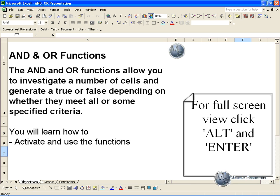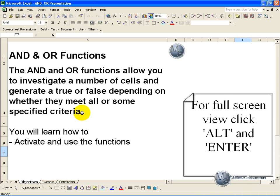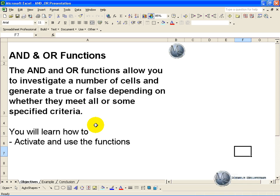The AND and OR functions allow you to investigate a number of cells and generate a true or false depending on whether they meet all or some of the specified criteria respectively. In this segment you'll learn how to activate and use the AND and OR functions.